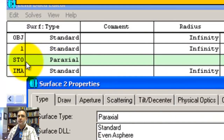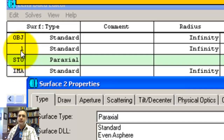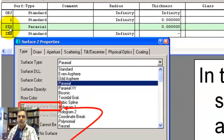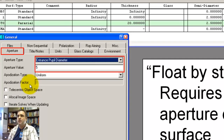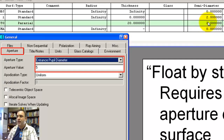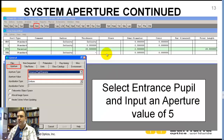In this case, surface two says STO — this is your aperture stop. If your aperture stop was on surface one and you wanted to make it surface two, you double-click on the paraxial and click the box to say make it your stop. It's grayed out here because it's already your aperture stop. So we're setting the system aperture — in this case we're going to set it to entrance pupil diameter, five millimeters. You can see the semi-aperture automatically sets to two and a half.